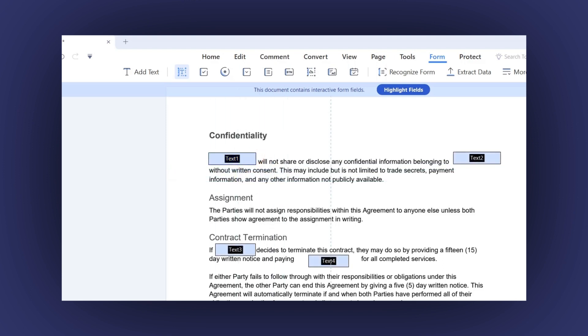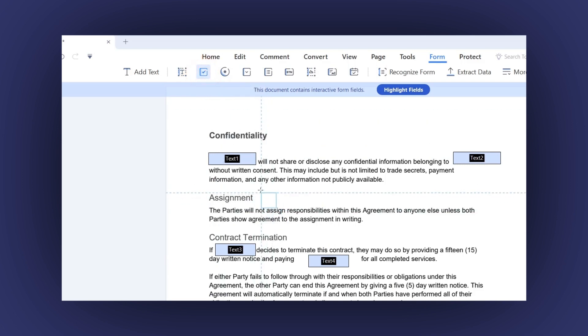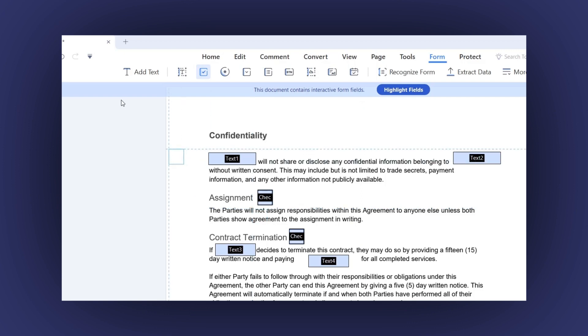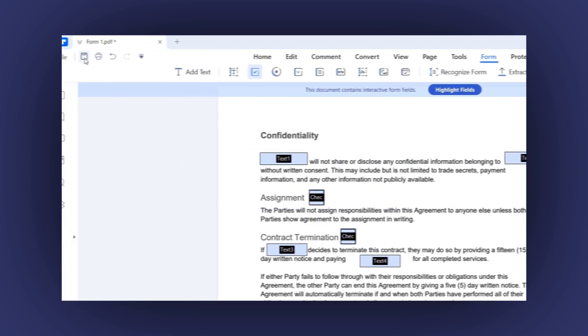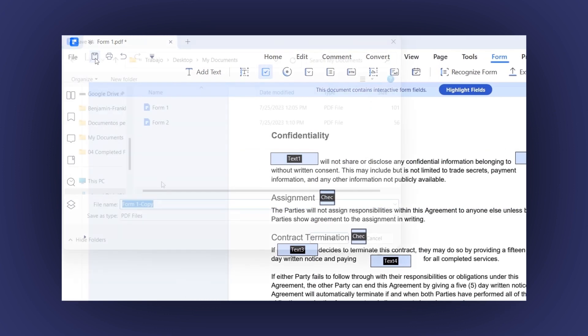Now let's add a few checkboxes too. Click on this icon and position the mouse wherever you want to place them. Once you finish your editing, click on the Save icon and that's it.